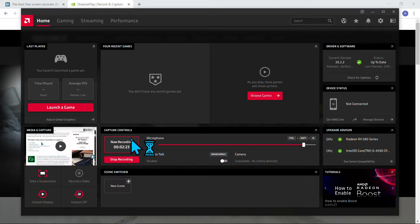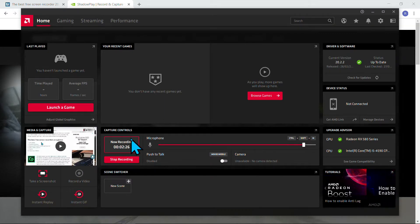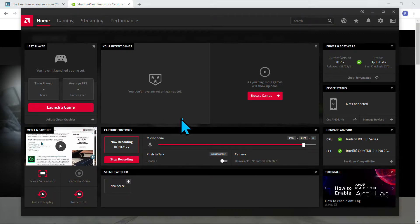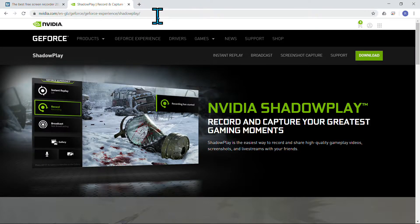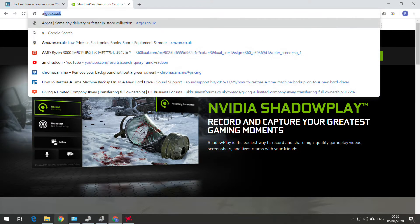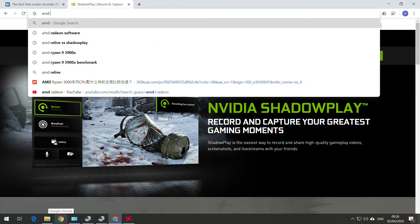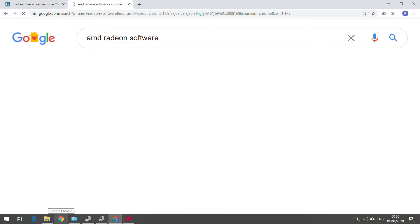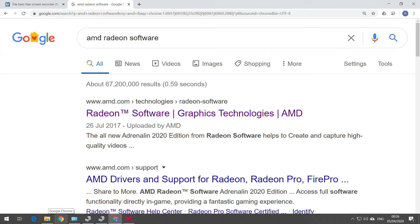The AMD one to record the screen is very simple and it's free. You can download from the AMD website. Simply type 'AMD Radeon software.' You can upgrade your Radeon software to the latest one, which is recommended.